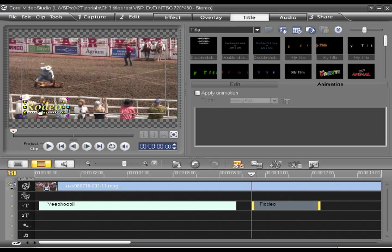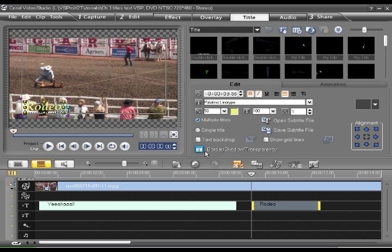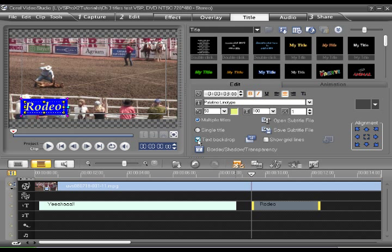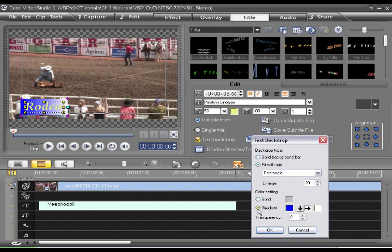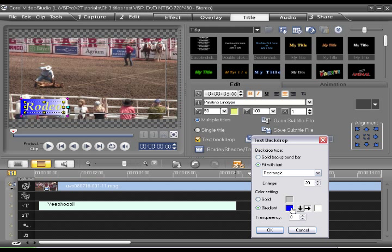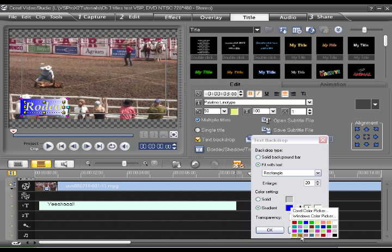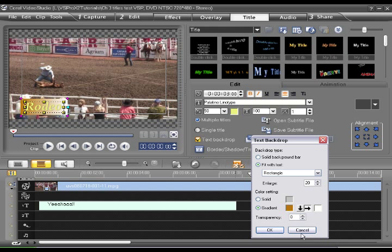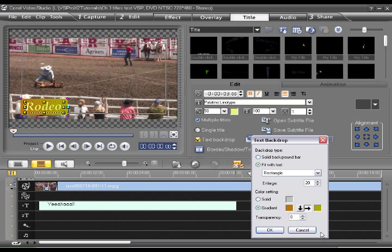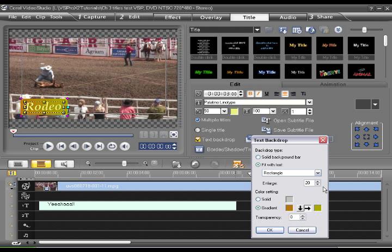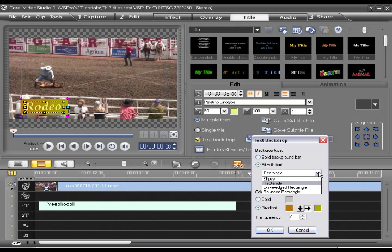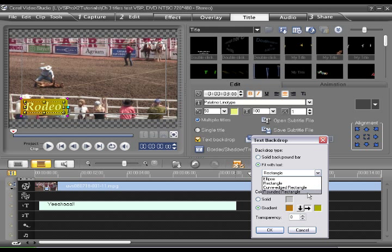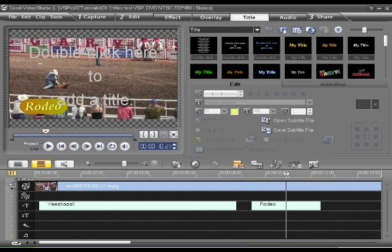But now we find that we can't see it very well against that background, right? So we're going to choose a text backdrop. Now we can make that a gradient with colors. Let's say from dark brown to light brown. And instead of a rectangle, we want to have a rounded rectangle. So that's our title with a backdrop.